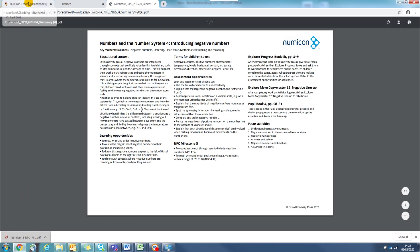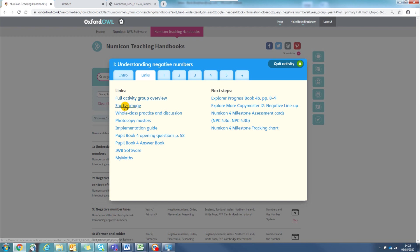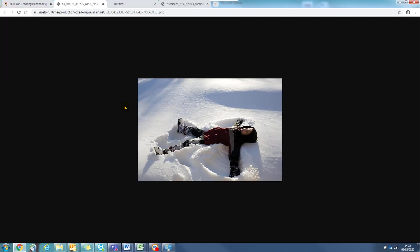Another useful link here is to the starter image. This starter image is a great way of starting a maths lesson and getting a conversation going. You can simply click on it to display to the class on your interactive whiteboard.